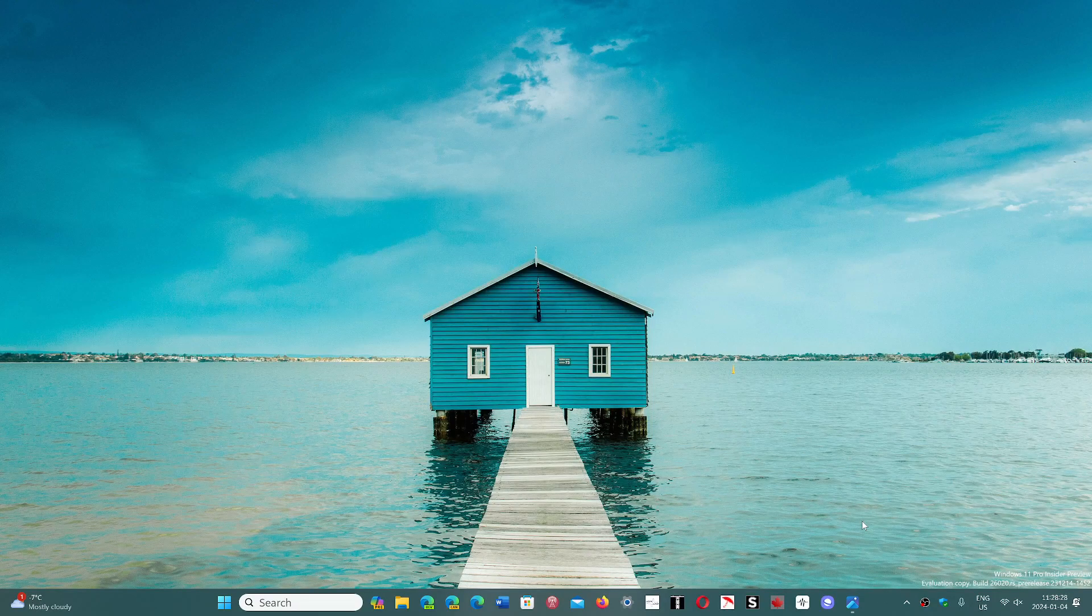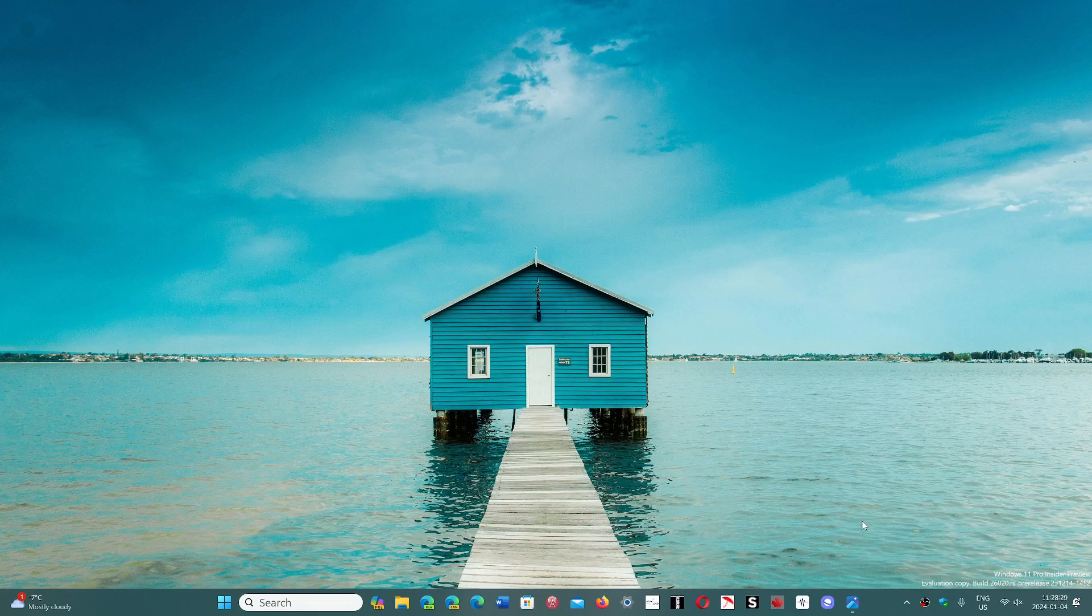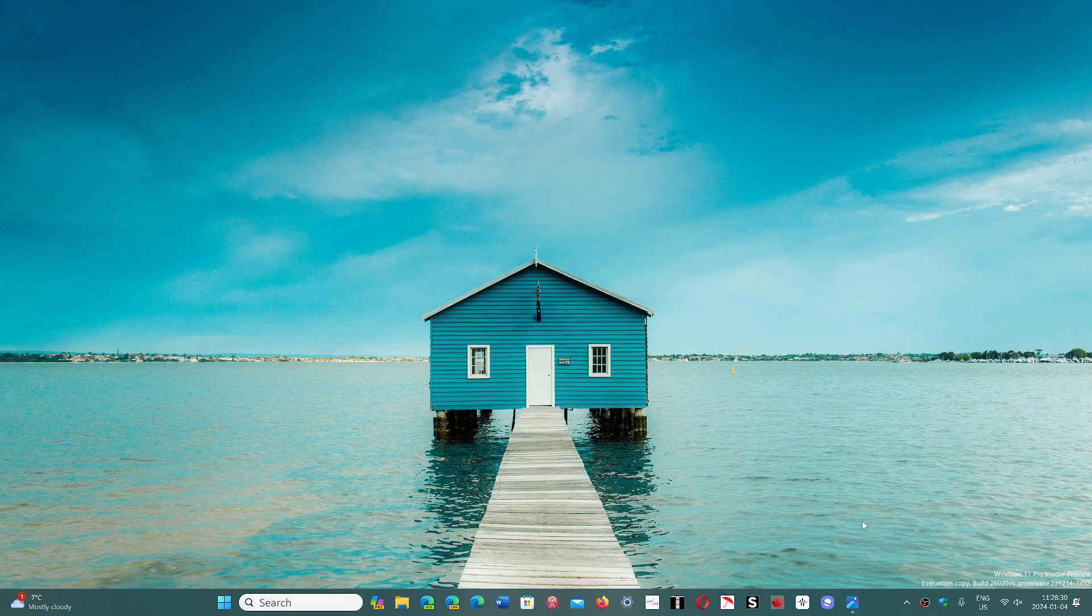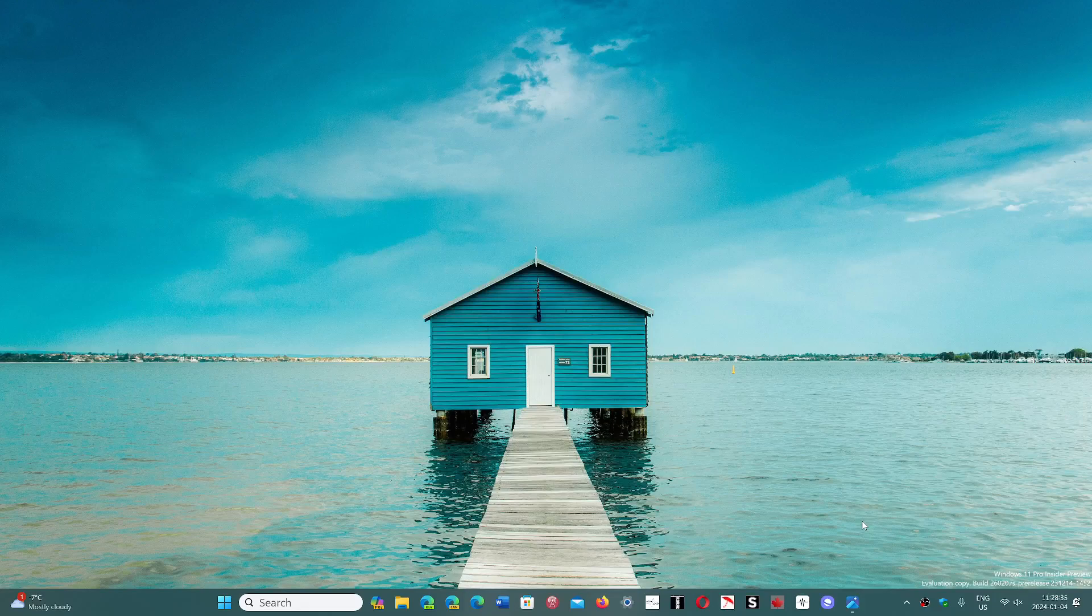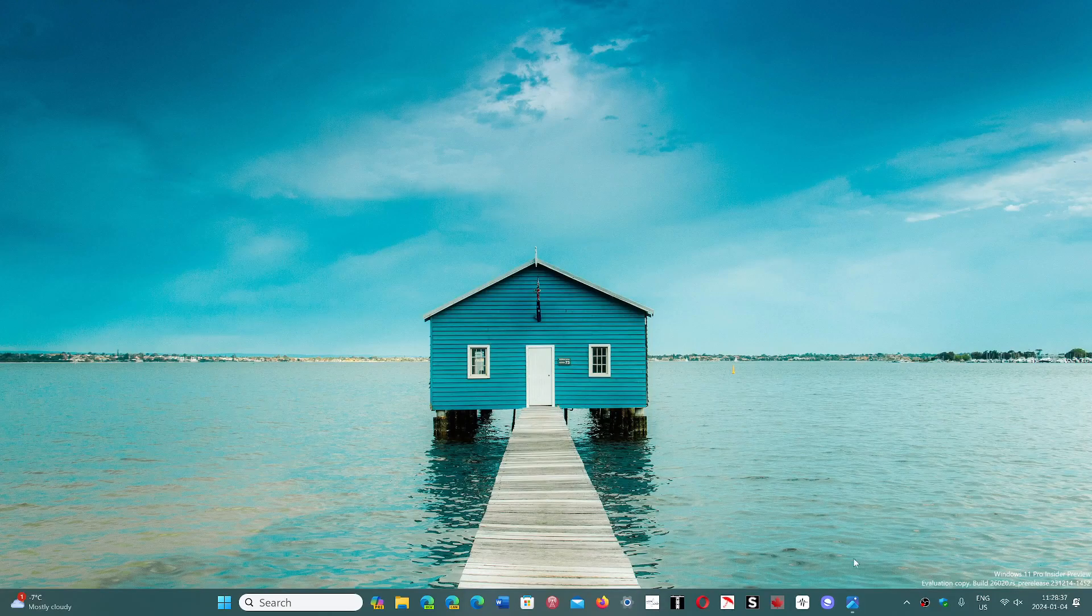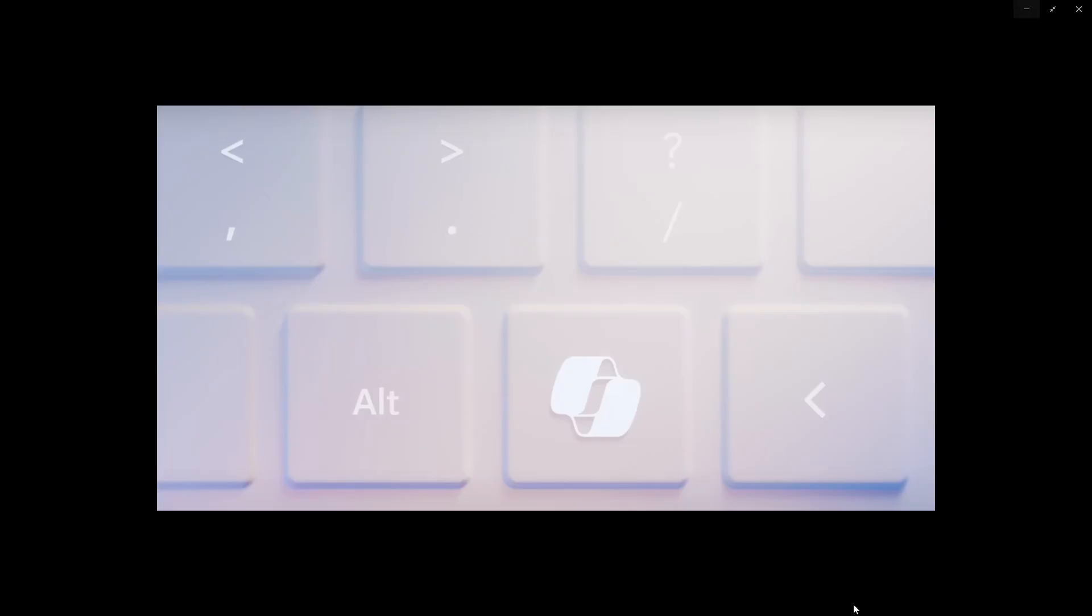it would seem that Microsoft is going to push for a new key on your keyboard in future PCs. Yusuf Mehdi actually talked about it. It seems that Copilot would have its own key.